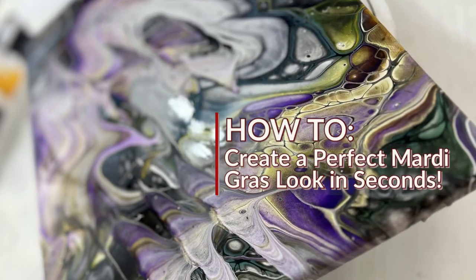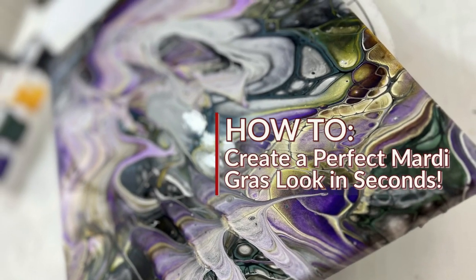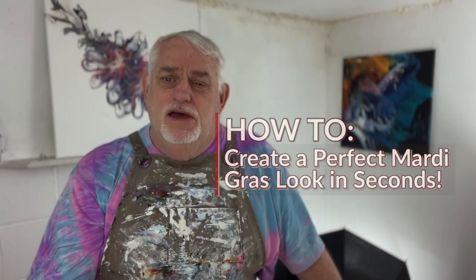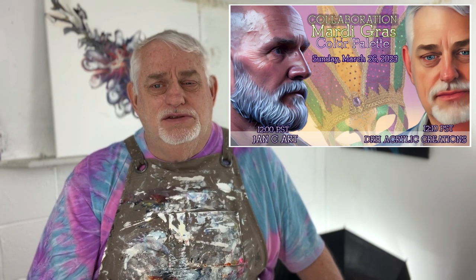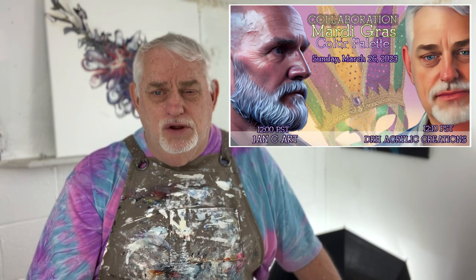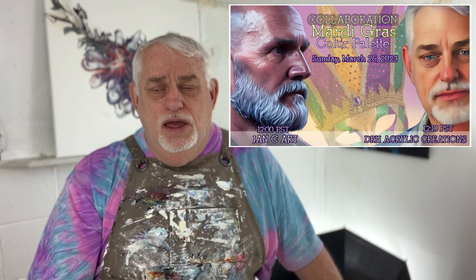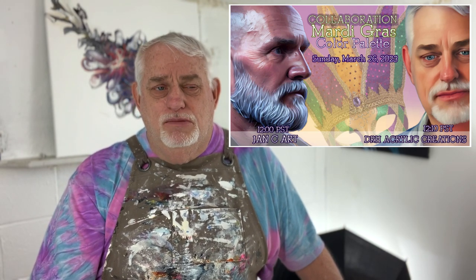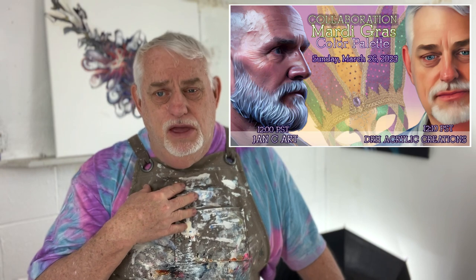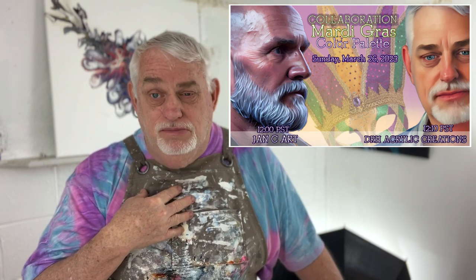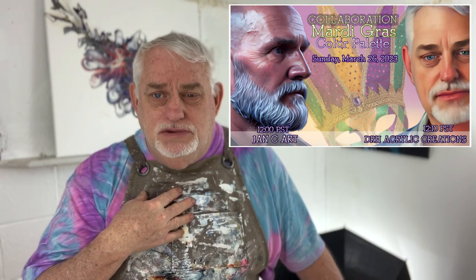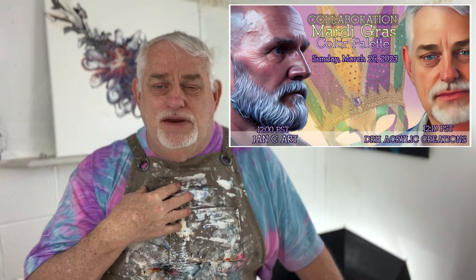Hi, it's Dave again with DRH Acrylic Creations. Today I'm going to be doing a test run for some colors I'm going to be using on a collaboration piece that'll air on March 26th starting at noon and with myself at 12:10. So I hope you tune in for that. There'll be more information available on my community page if you want to check that out.